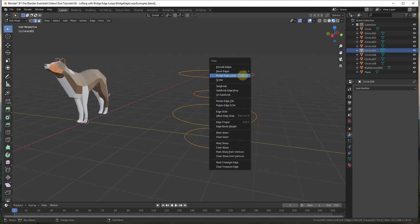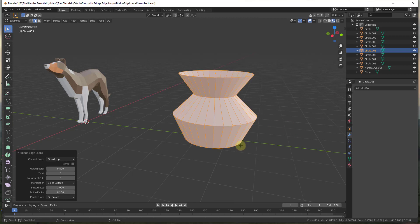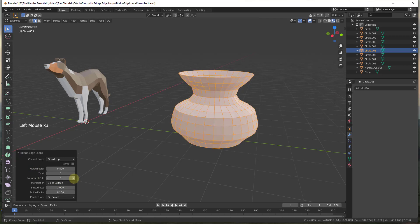That'll take us into the edge menu, and there's an option in here for bridge edge loops. This tells us bridge edge loops is going to create a bridge of faces between two or more selected edge loops. If we click on this, you can see how this generates a shape based on the profiles we have. Basically it's drawing edges between the different vertices using a mathematical function to figure out how to match those up, drawing edges and faces between the different vertices.